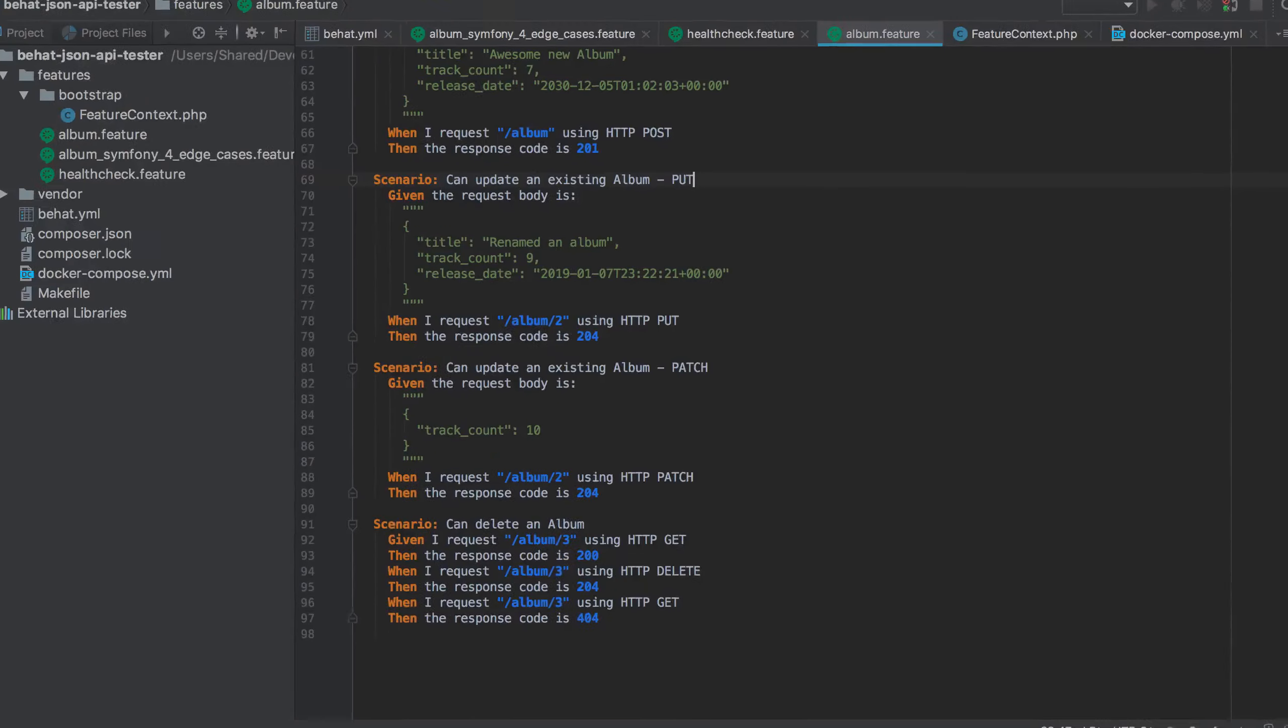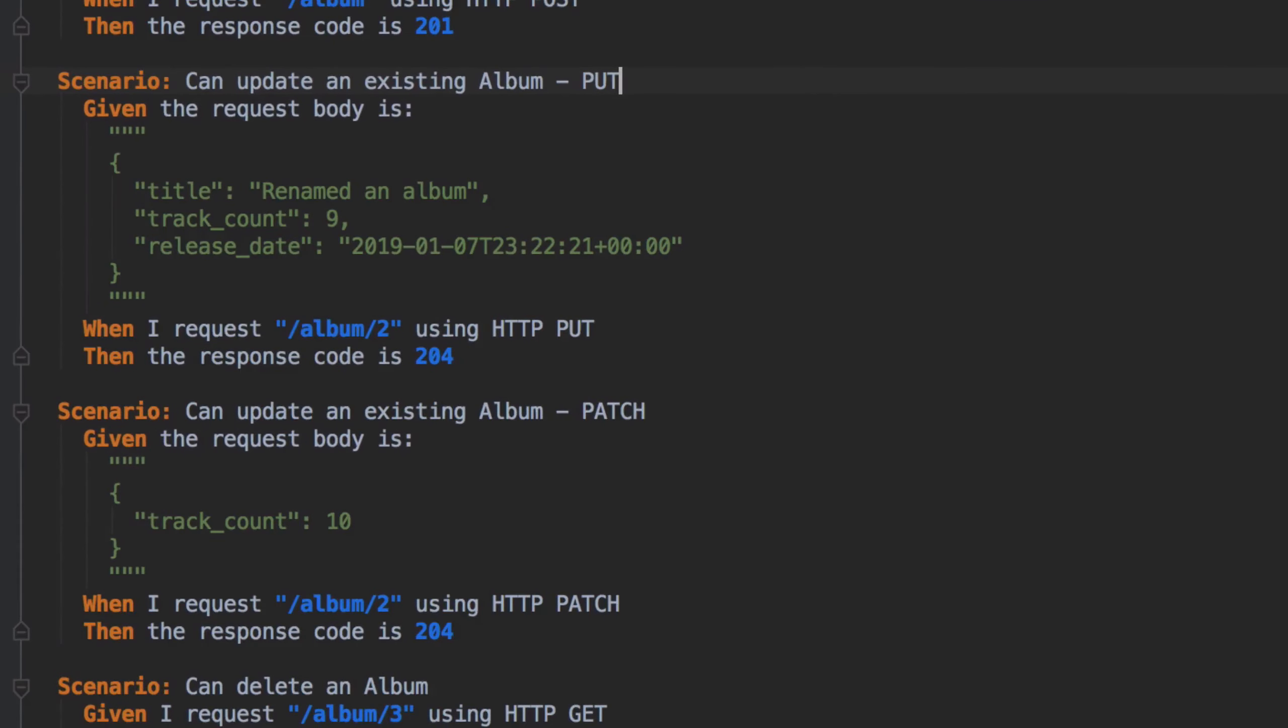In this video we're going to look at PUT. This is where we take data that exists in our system and make modifications to it. Now there's two ways that we're going to go about doing this.